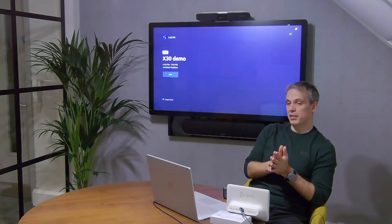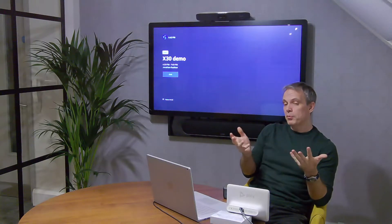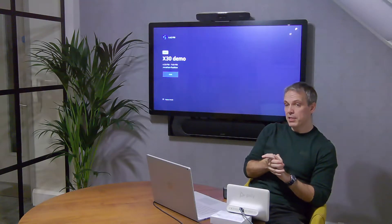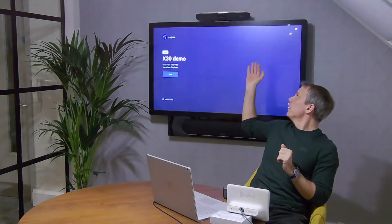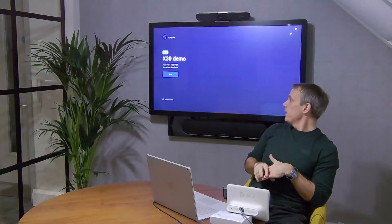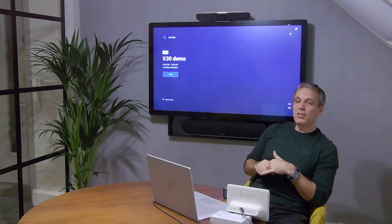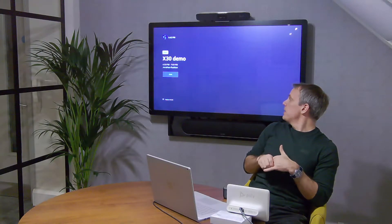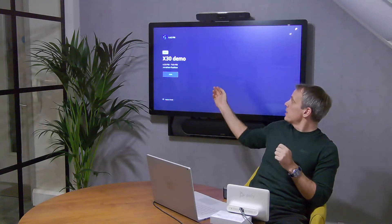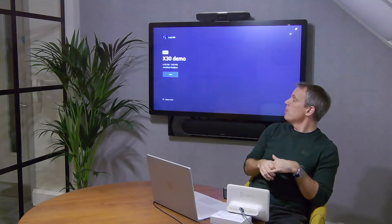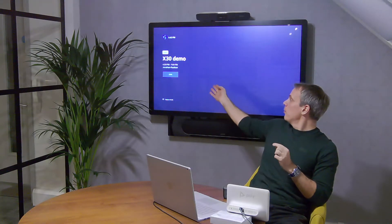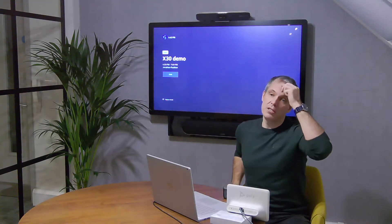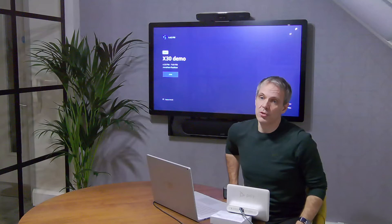First, I've set up a Teams meeting and invited the room. This device signs into a Teams account - in my case the account is called Teams Room. I can see on the screen here it's showing me there is currently a meeting going on called X30 Demo, and I've got an option to join the meeting.